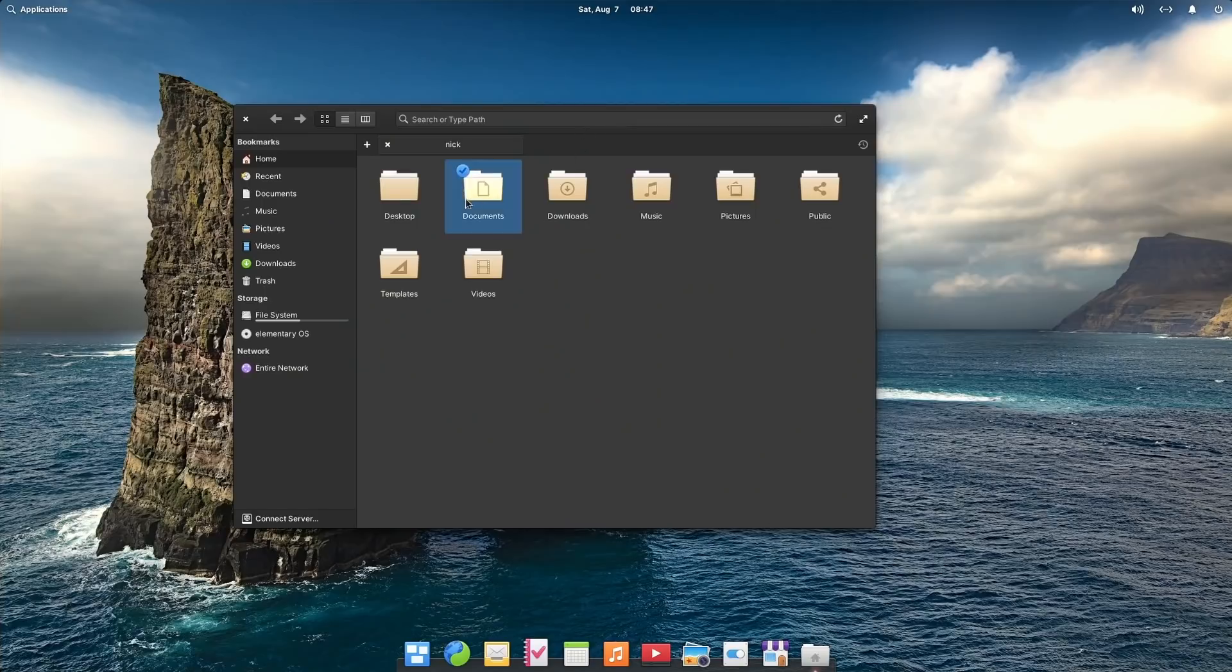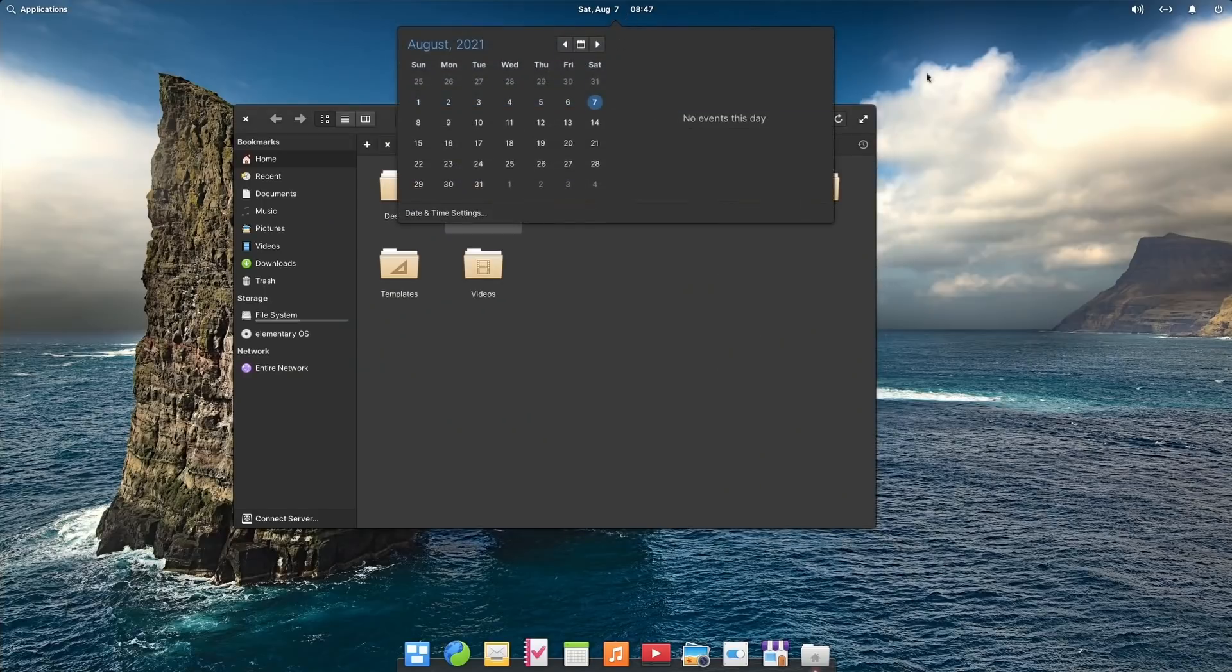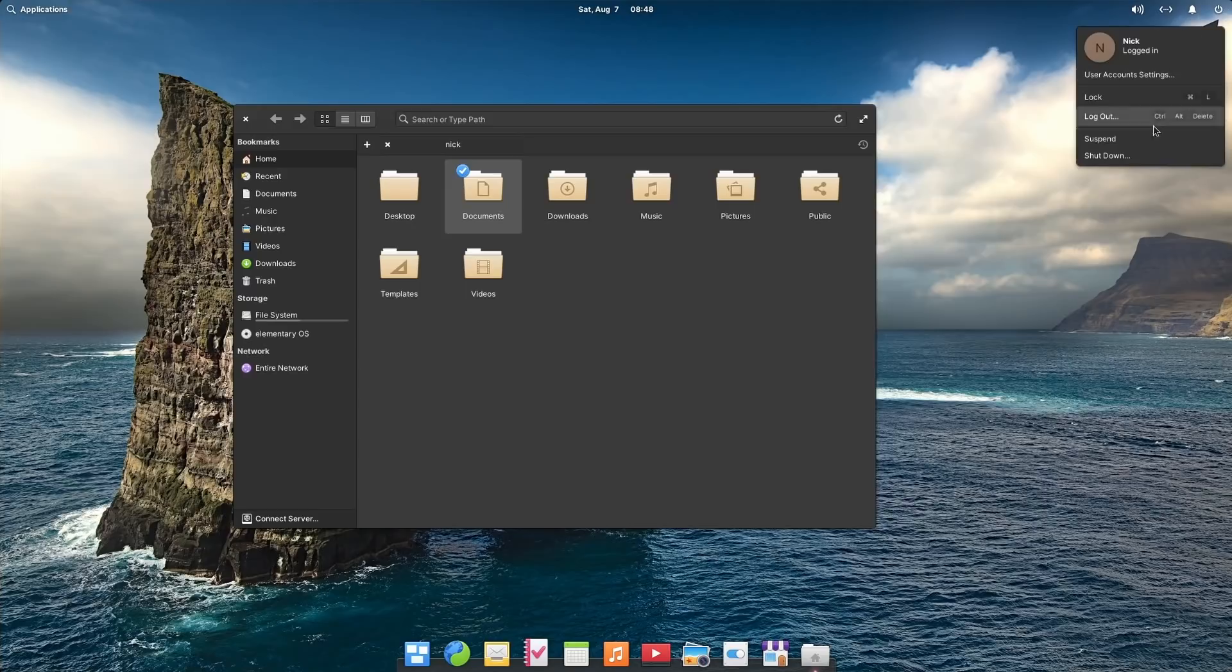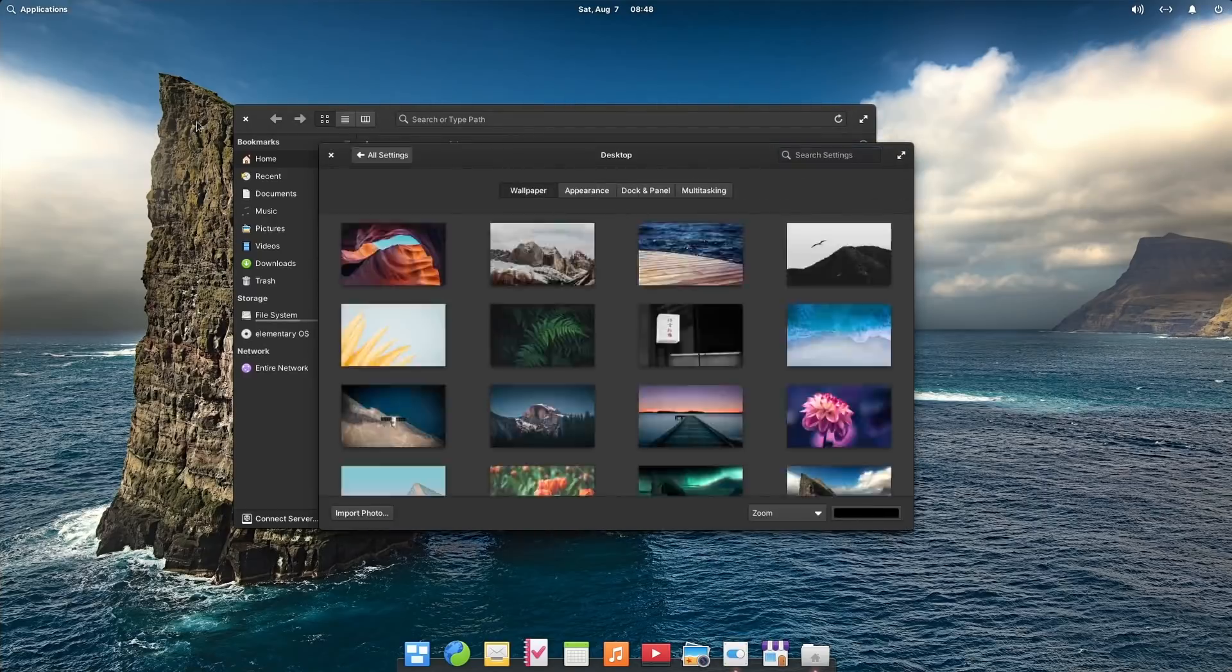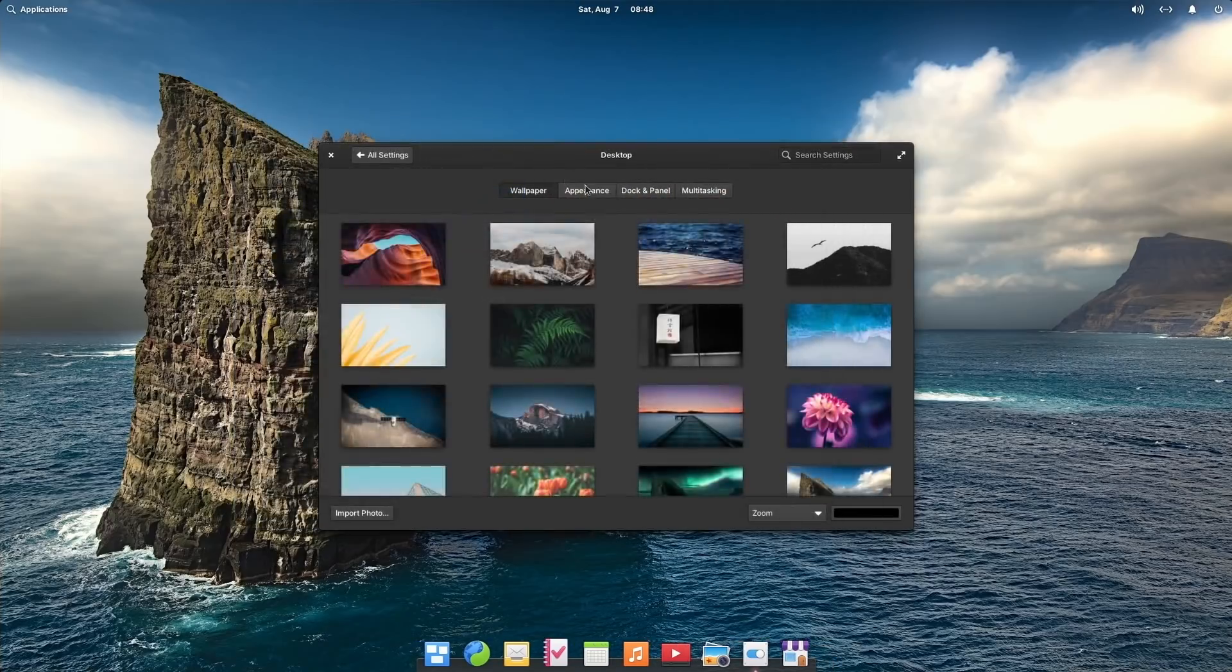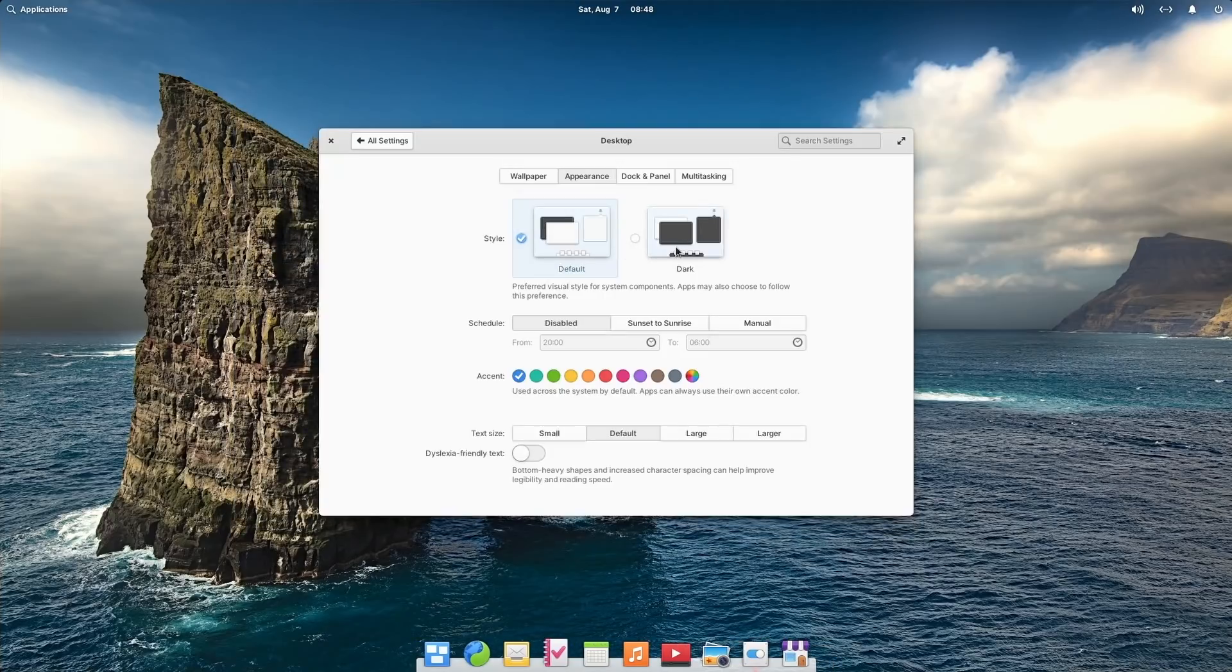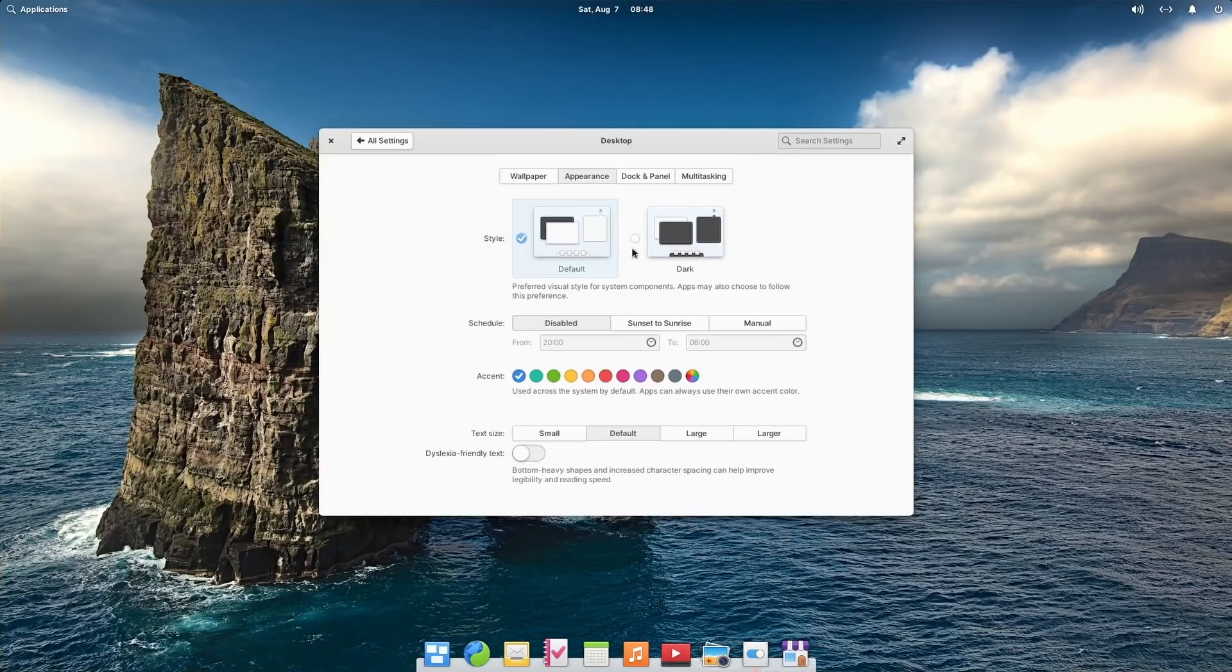Conflating the distro and the desktop only works for one distro, and that's elementary OS, because their desktop environment and the experience they provide isn't really available in other distros. You can install Pantheon on Fedora and other distros, but it's just not as smooth an experience and it doesn't get updated as fast.